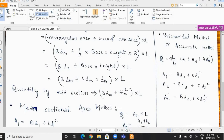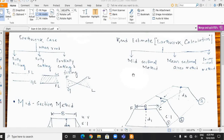The last method is the prismoidal method, also known as the accurate method. Here the volume is calculated as V = (L/6) × (a1 + a2 + 4·am'). Where a1 = B·d1 + s·d1², a2 = B·d2 + s·d2², and am' is the mean area calculated as B·dm + s·dm², where B is the formation width, dm is the mean depth, and s is the slope. With the help of all three methods we can easily calculate the earthwork.